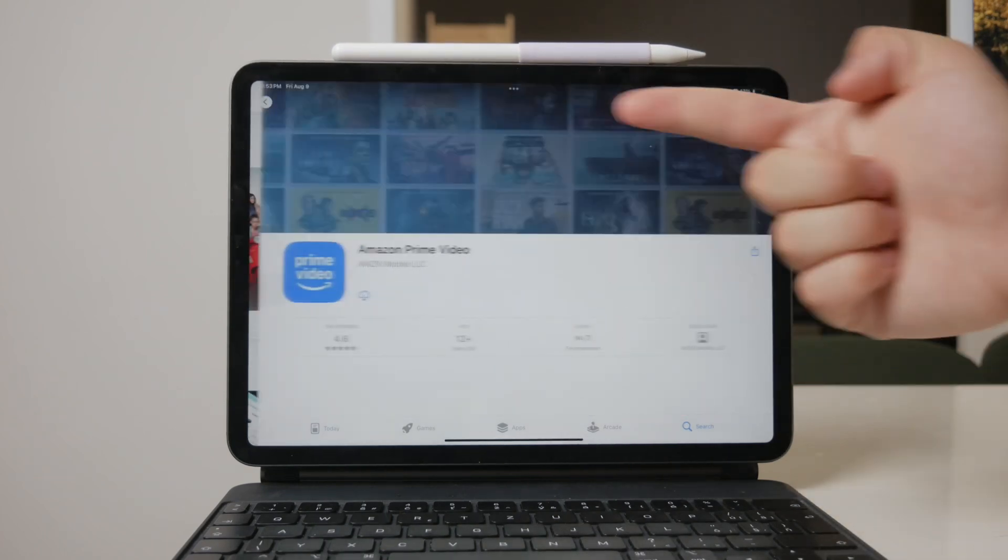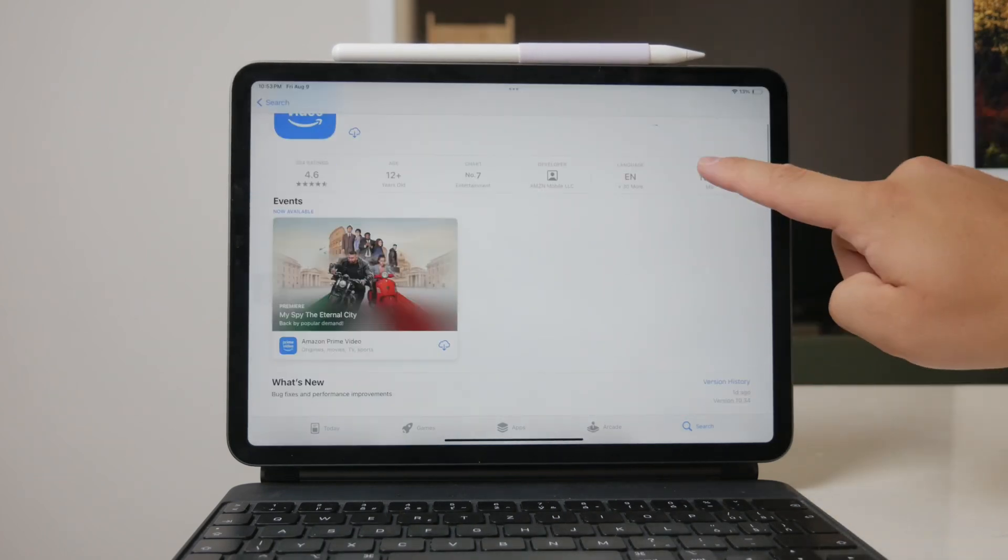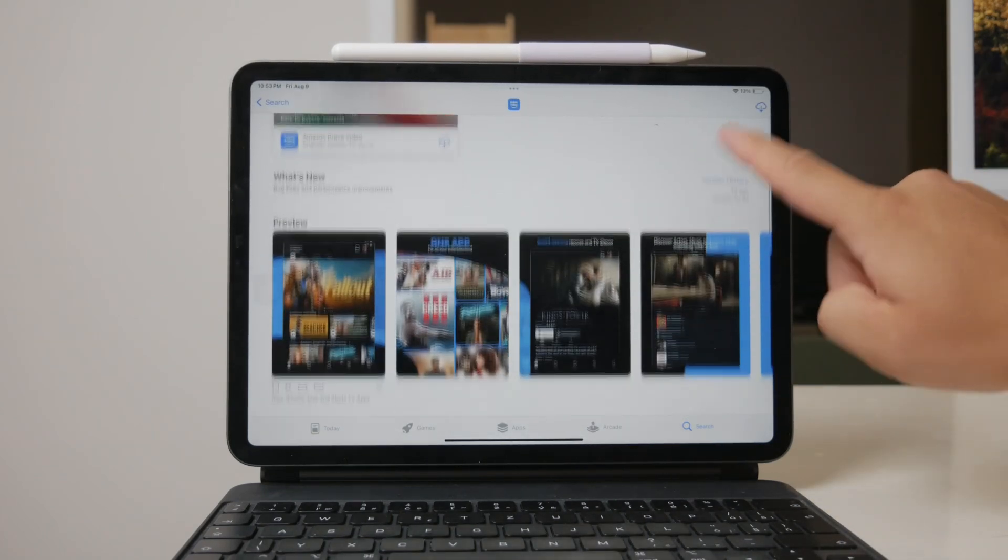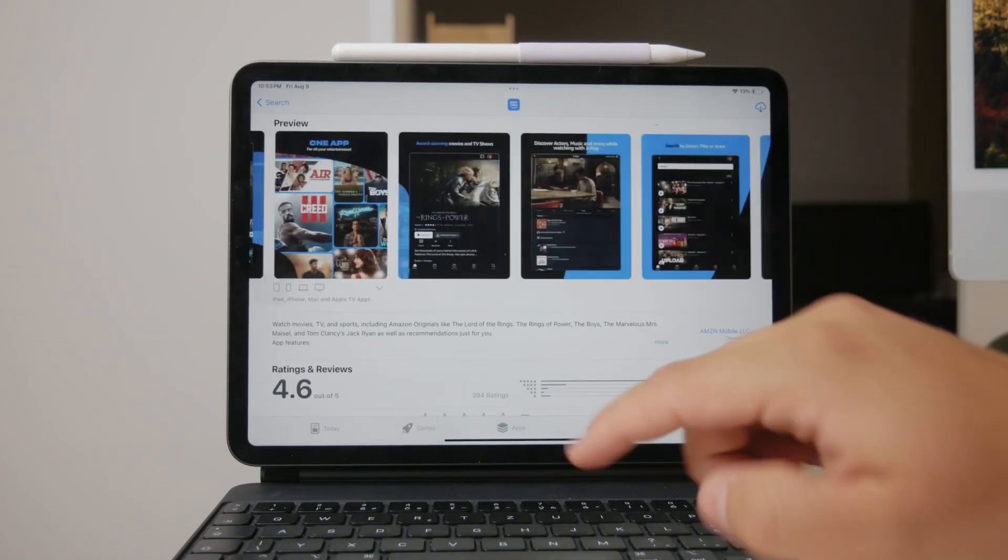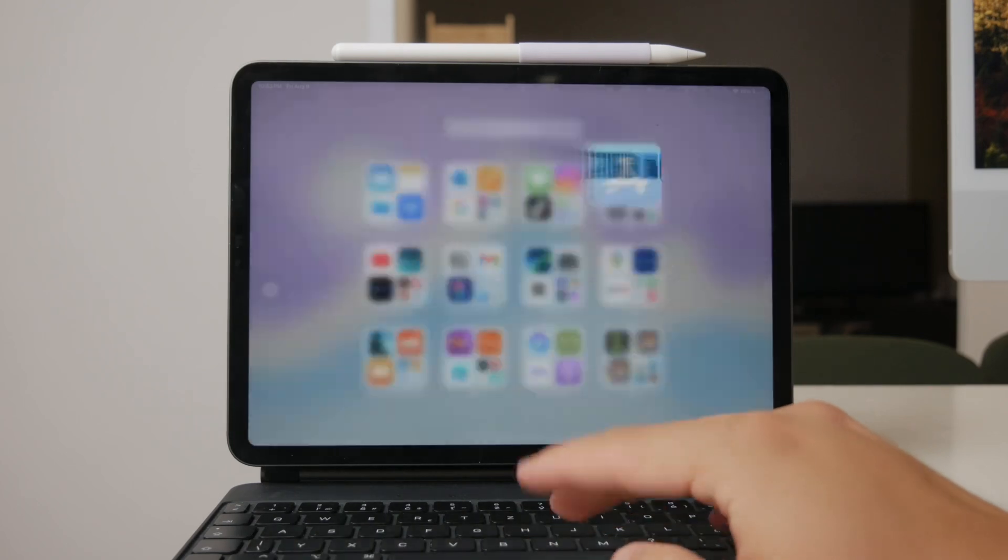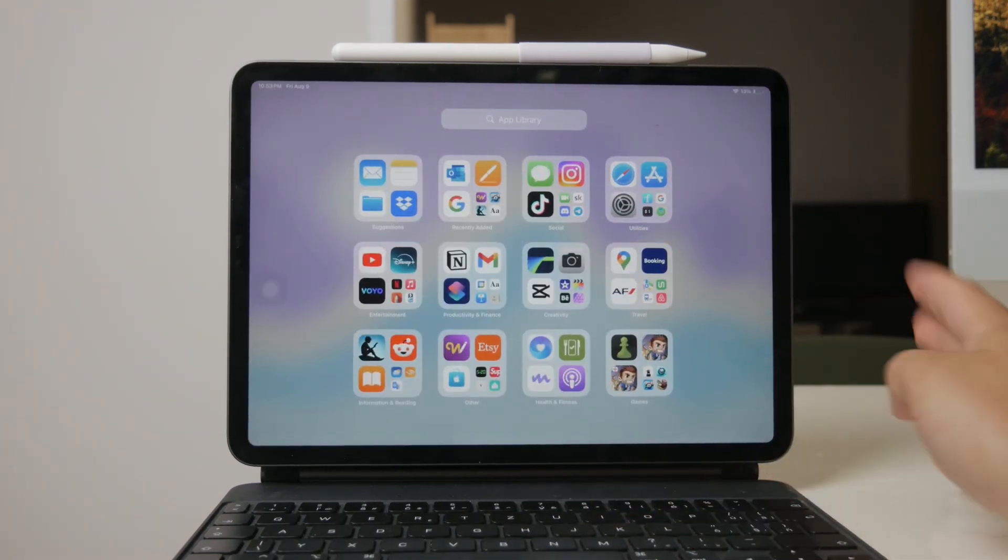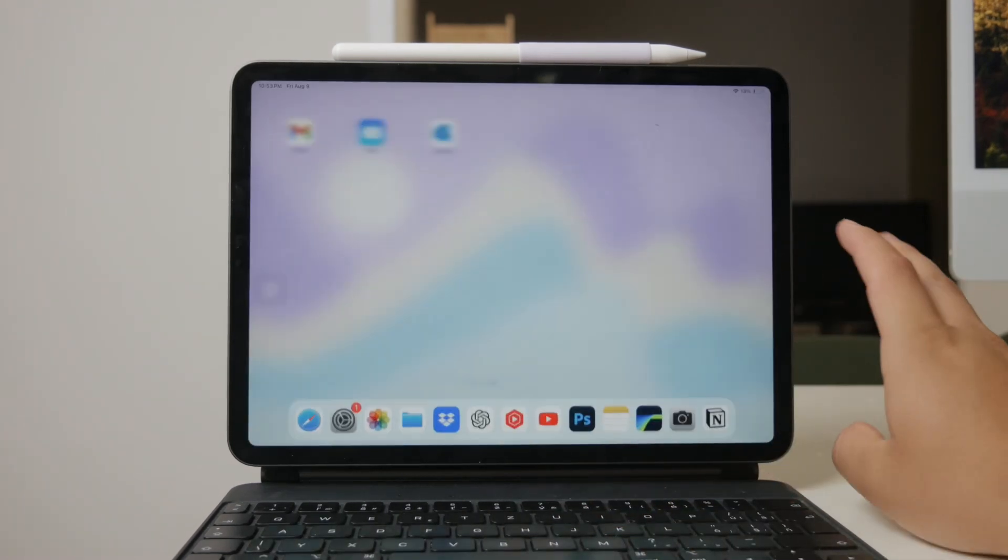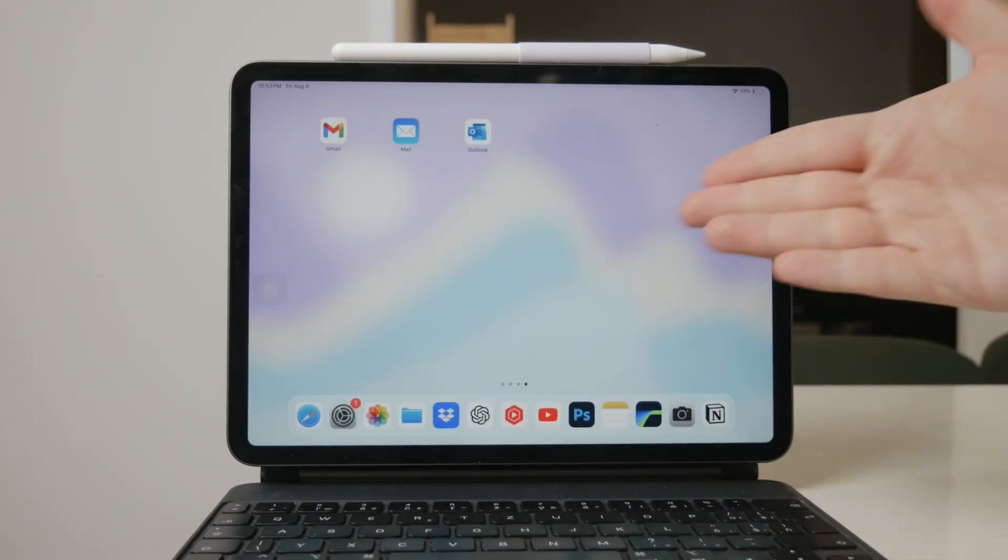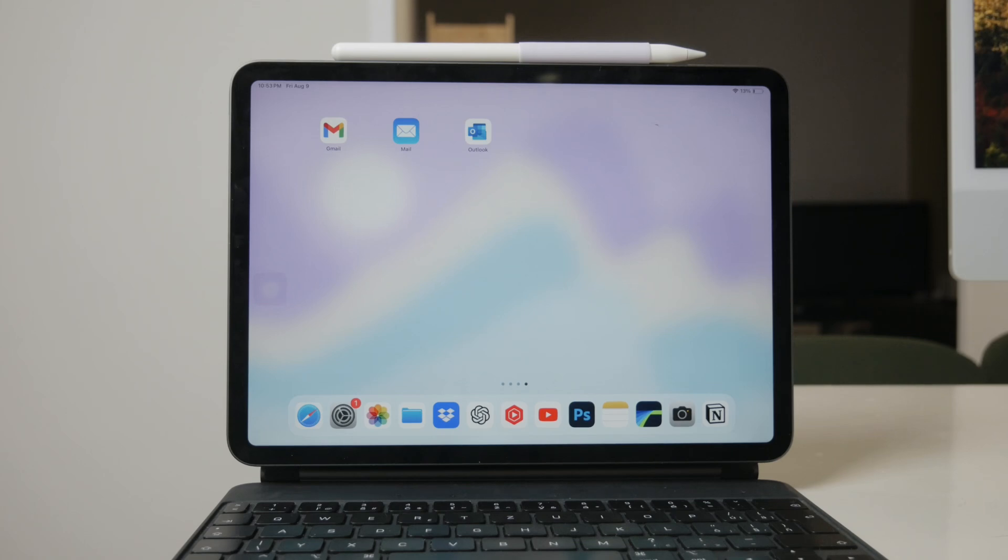While these are some of the most popular streaming apps, there are many more available. Most of these services do require a monthly subscription, so keep that in mind when choosing the ones that best fit your viewing preferences.